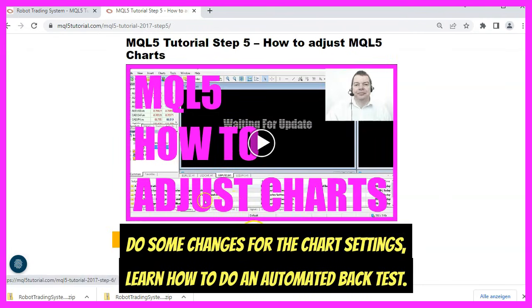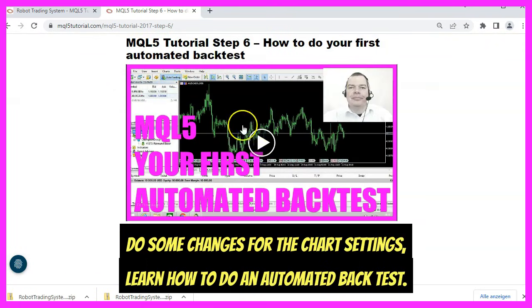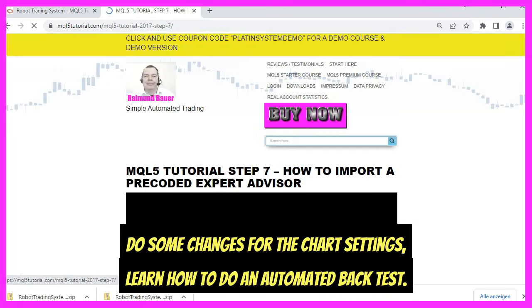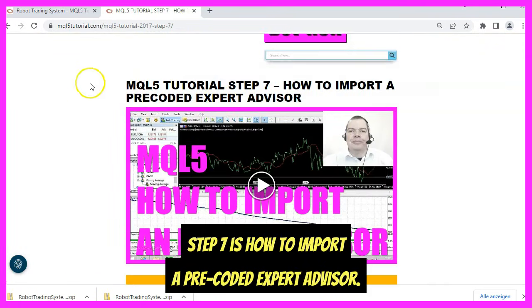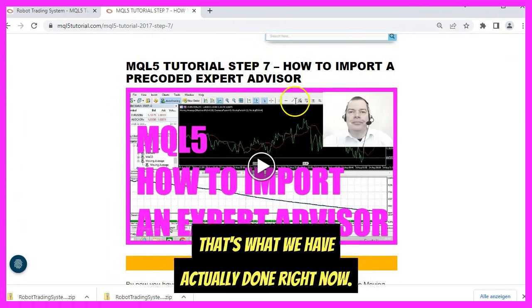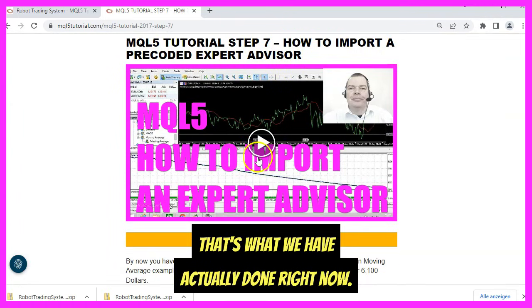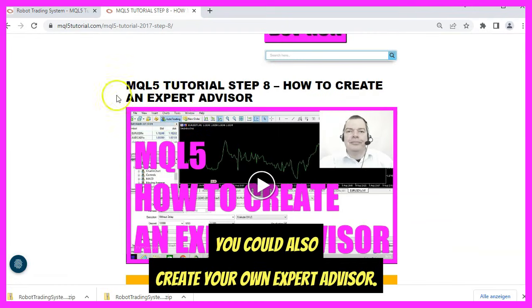Then you would adjust the MQL5 settings, make some changes for the chart settings, and learn how to do an automated backtest.